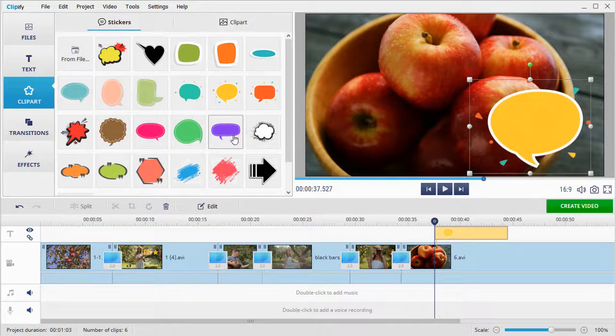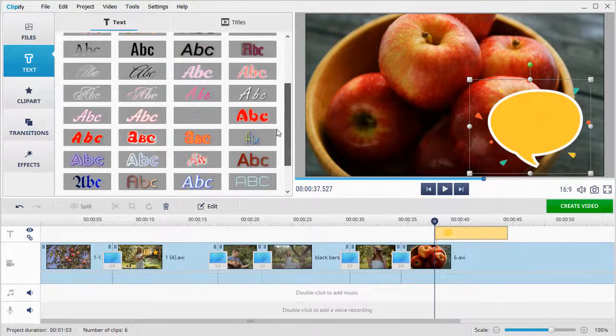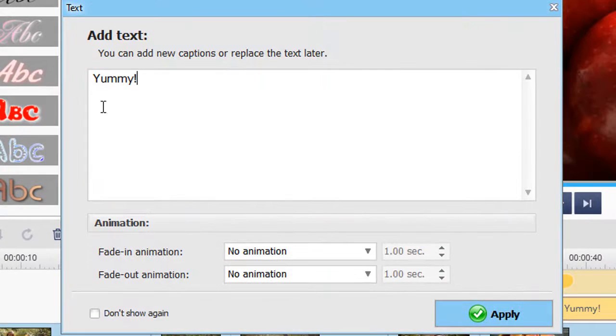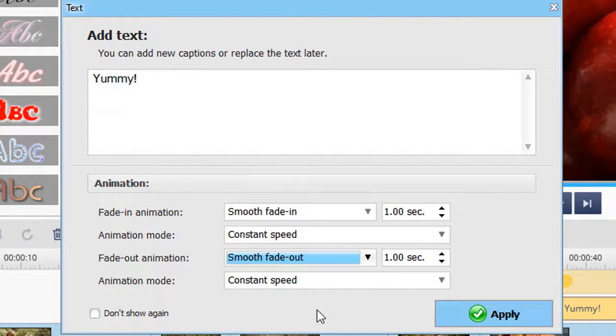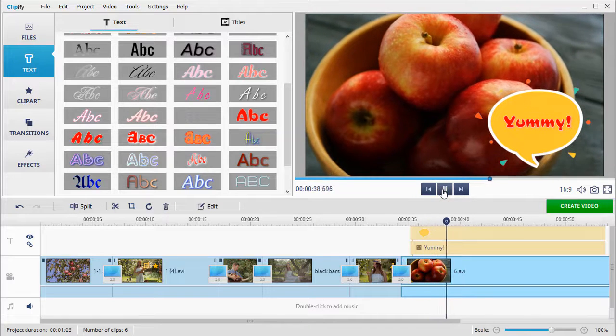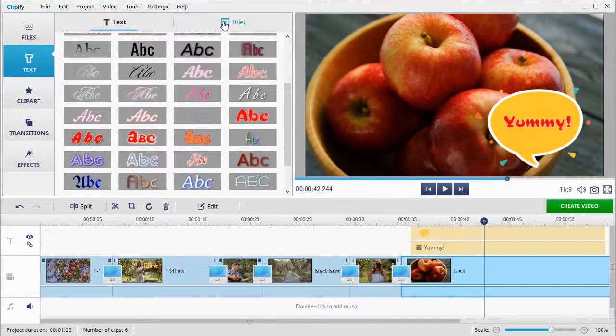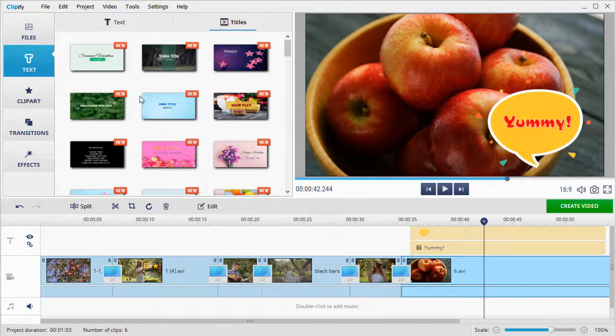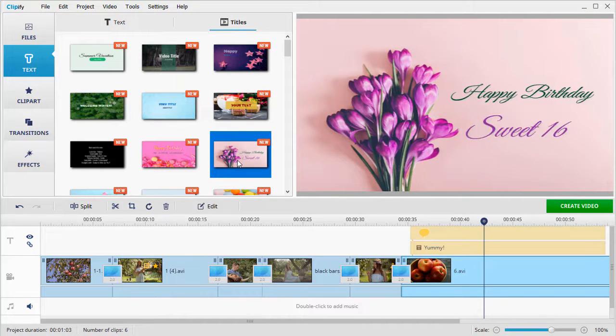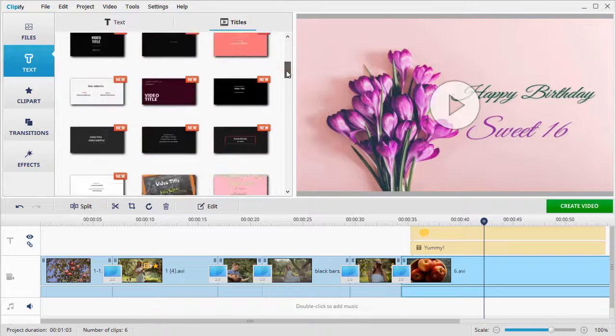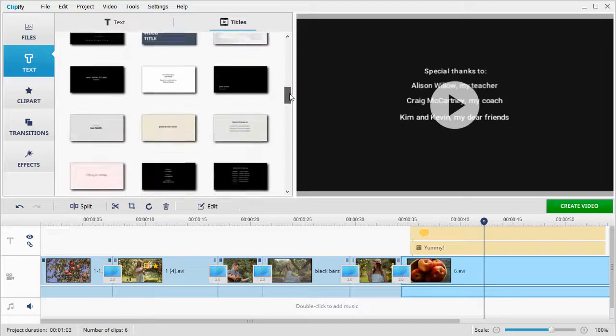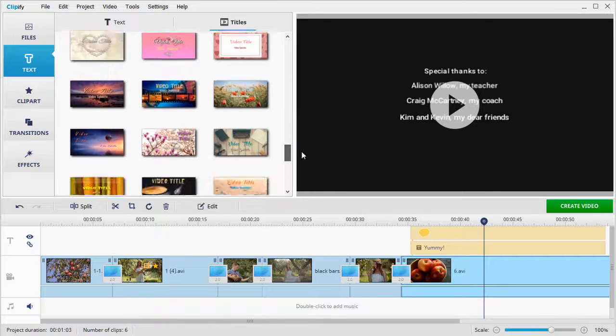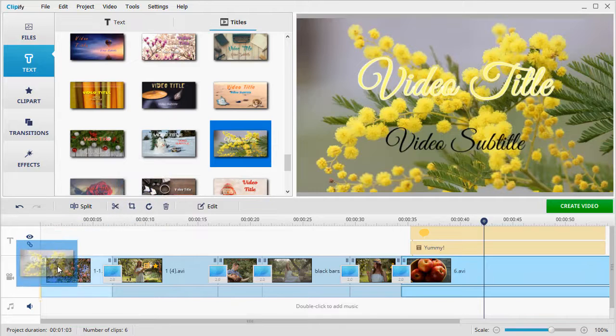Spice up your movies with clip arts and texts. Add titles and end screens.